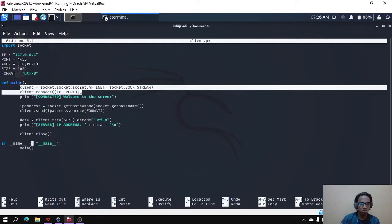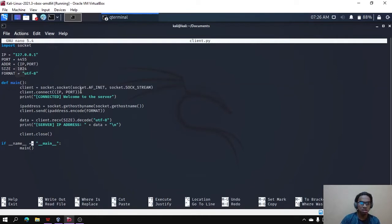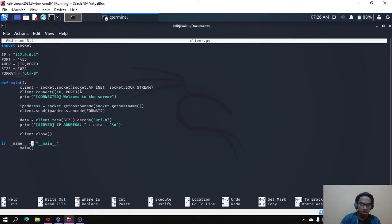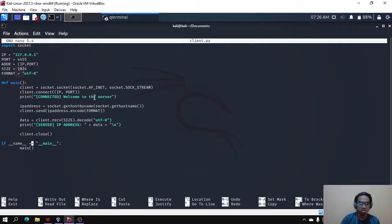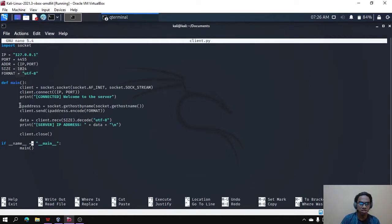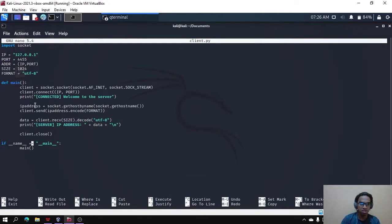This code is used to connect with the server. When the connection is successful at the client, the output will display that the connection is successful. This coding is needed to fetch the IP address from the client and assign it to the variable IP address.